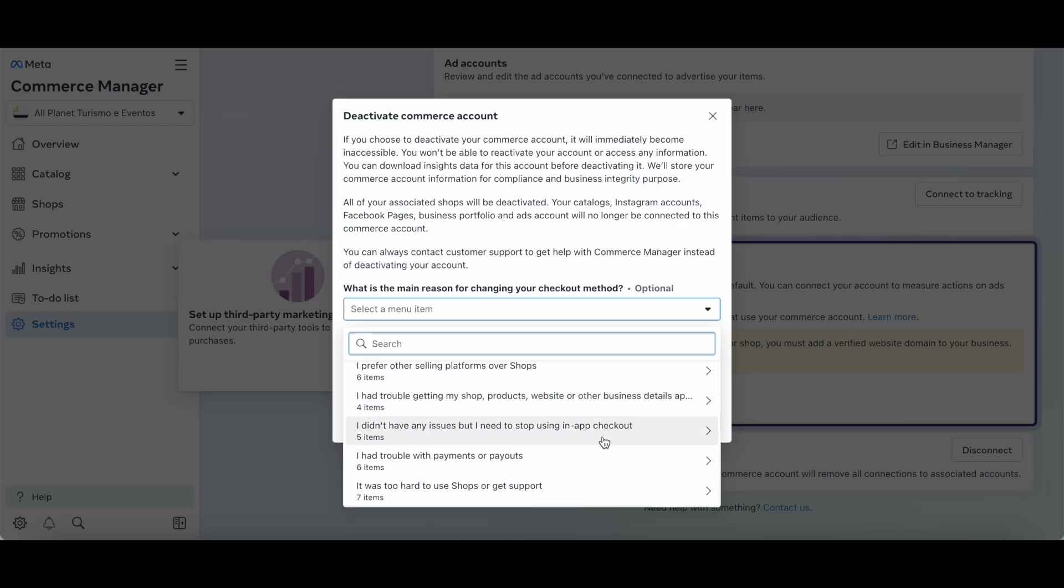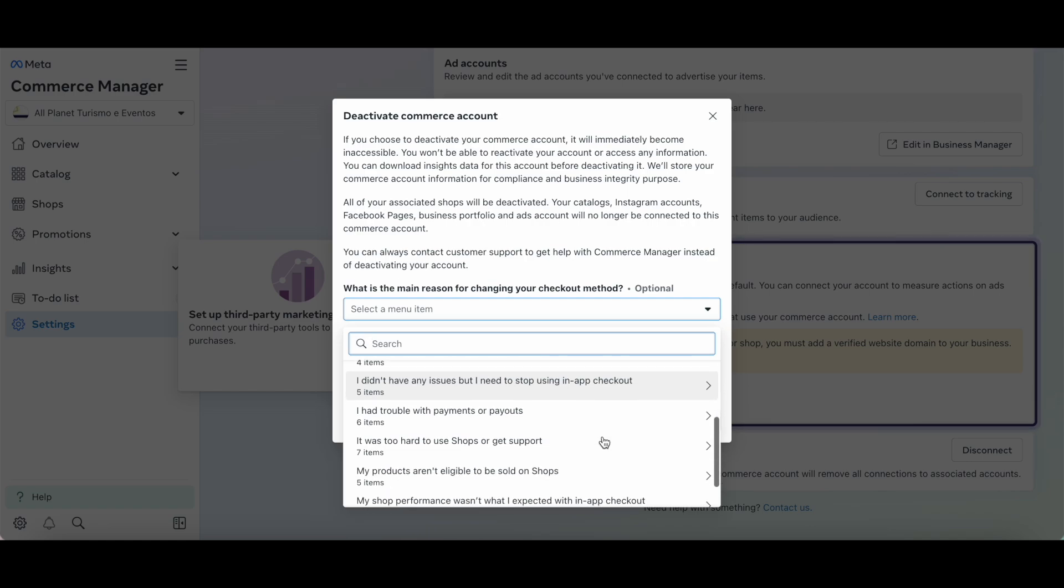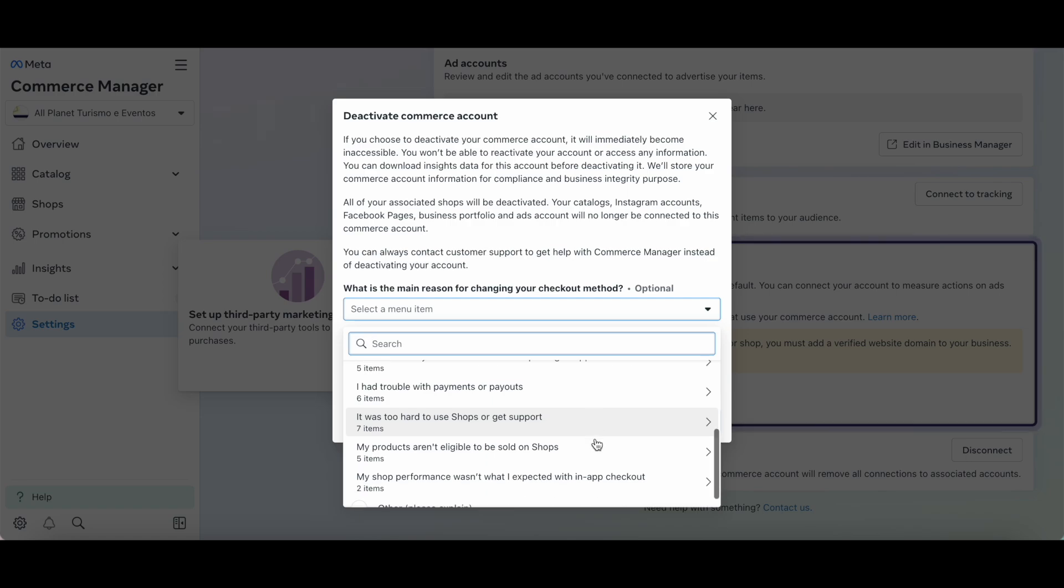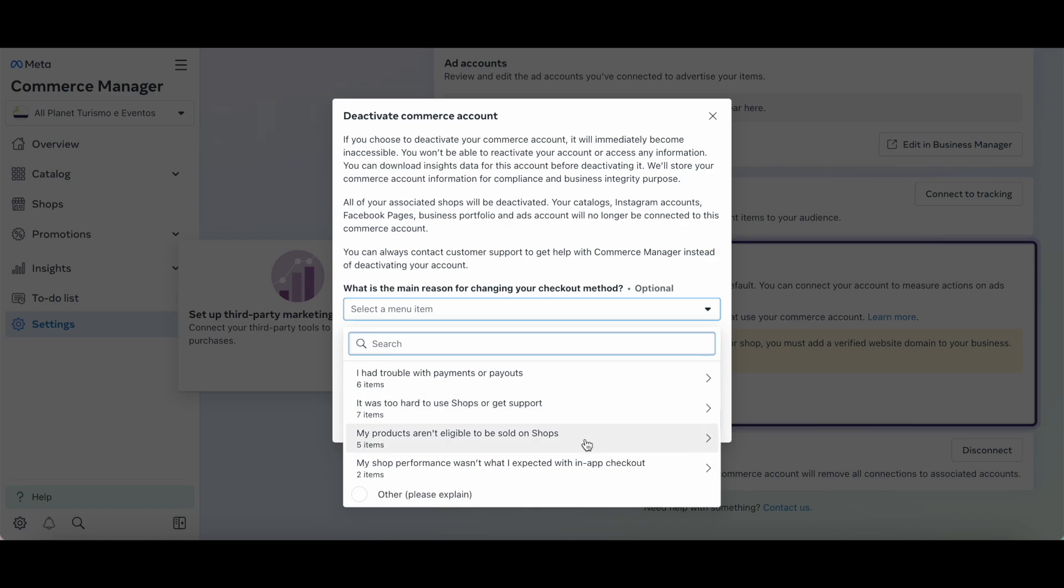I didn't have any issues but I need to stop using in-app checkout, I had trouble with payments or payouts, it was too hard to use shops or get support, my products aren't eligible to be sold on shops, or my shop performance wasn't what I expected with in-app checkout.